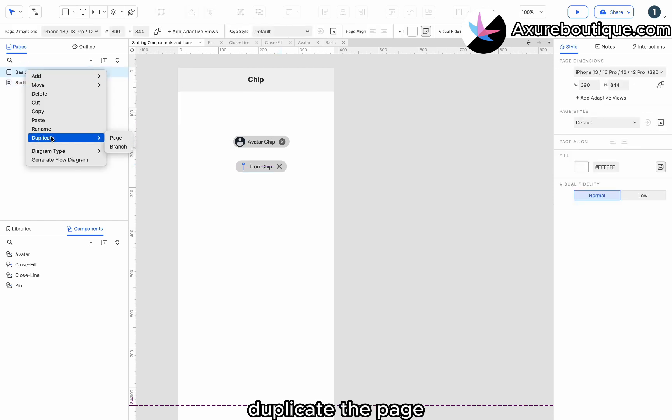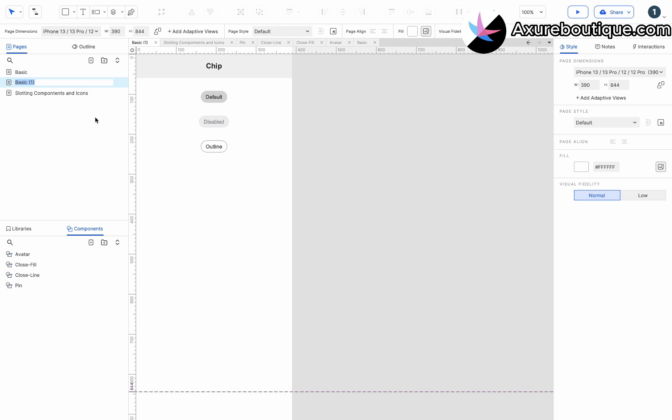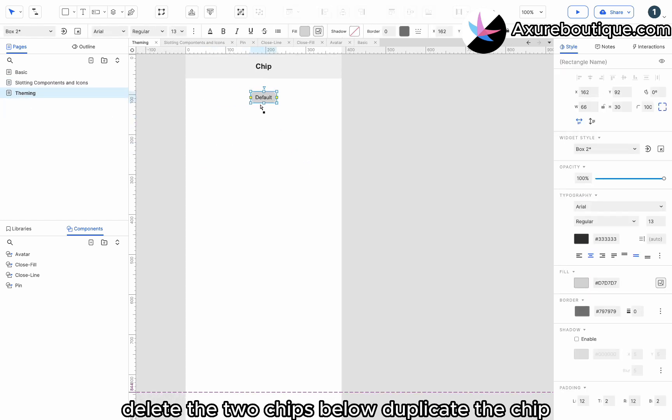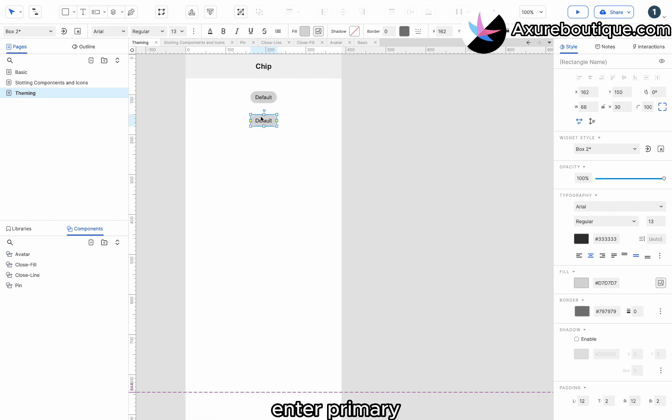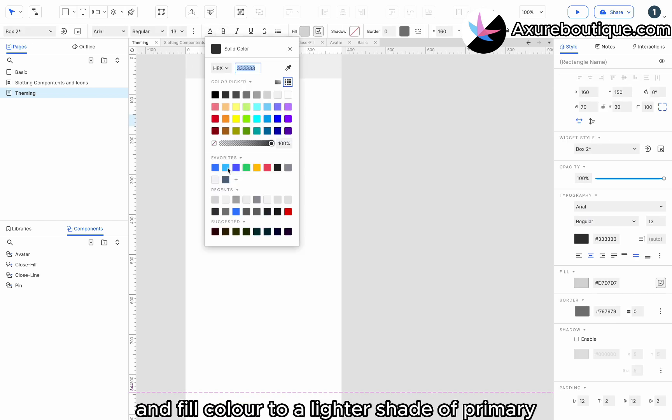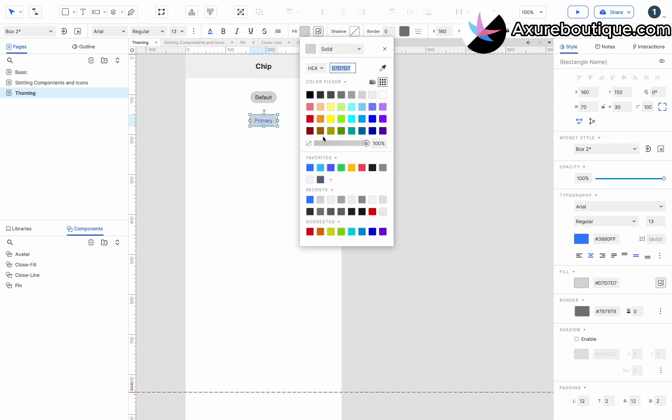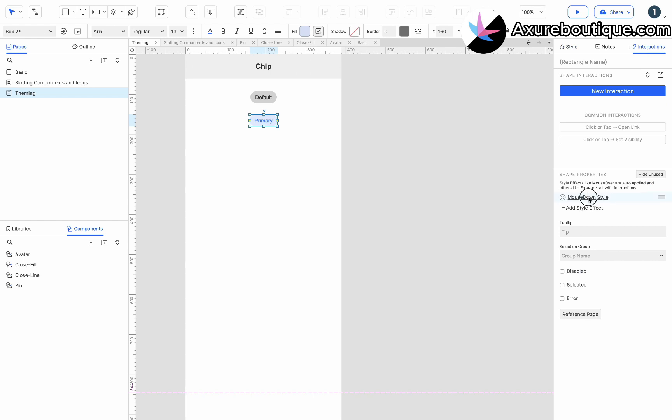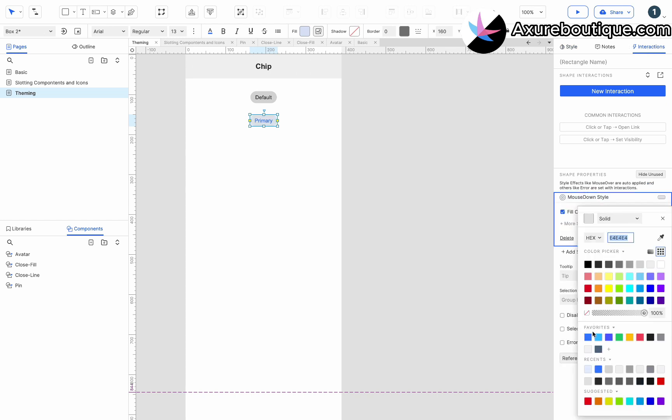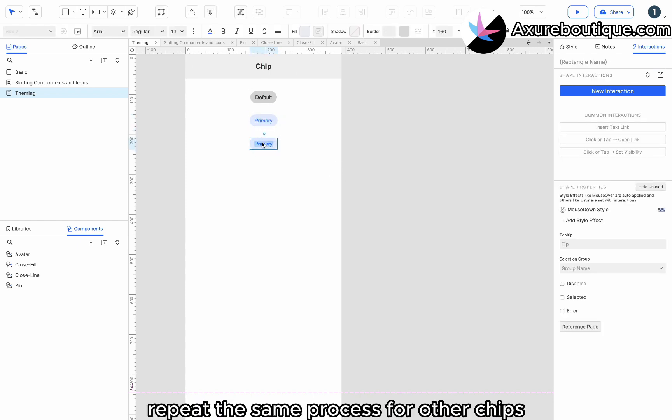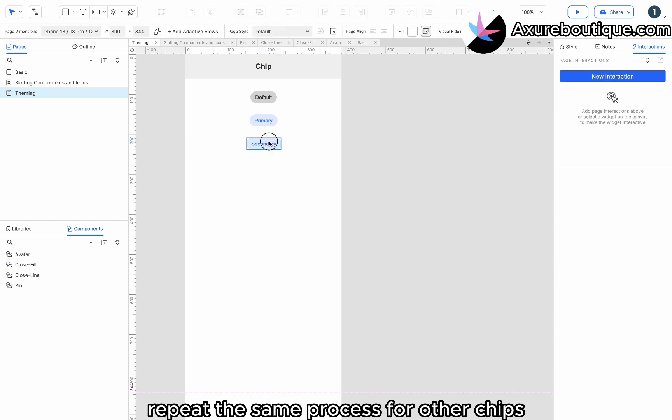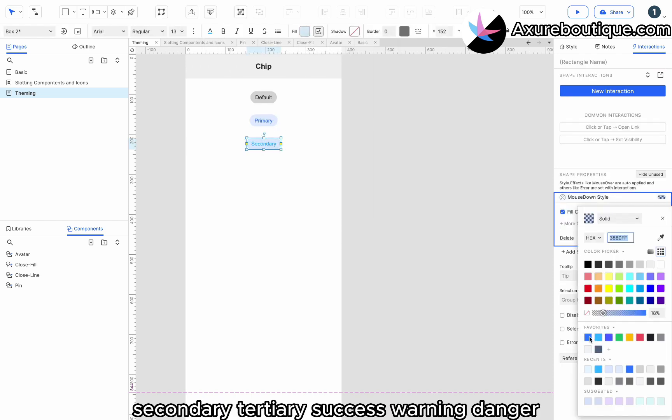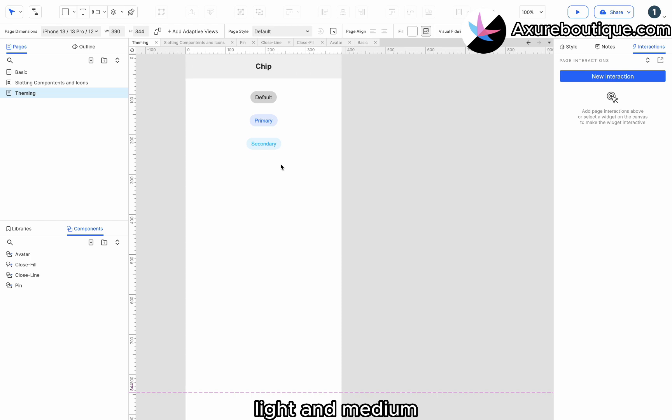Duplicate the page. Enter theming. Delete the two chips below. Duplicate the chip. Enter primary. Change the chip text color and fill color to a lighter shade of primary by adjusting its opacity. Apply the mouse down style effect. Duplicate the chip. Repeat the same process for other chips: secondary, tertiary, success, warning, danger, light, and medium.